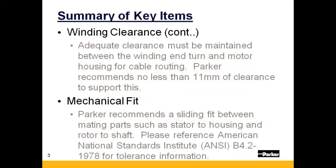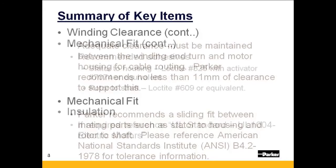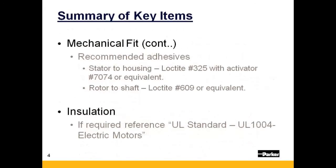Parker recommends a sliding fit between mating parts. ANSI standards should be applied. Parker recommends the adhesives shown here or their equivalents. Insulation reference can be found in UL Standard 1004.